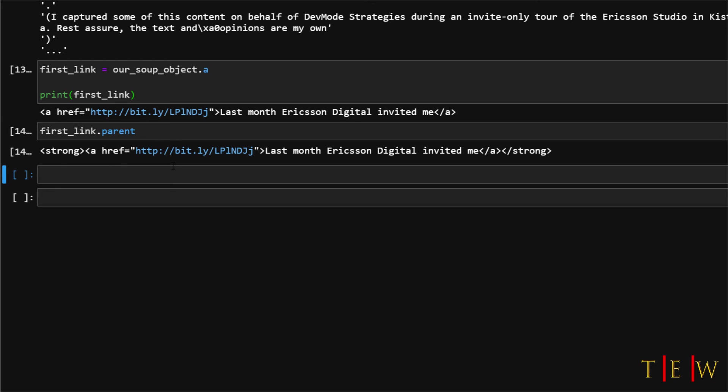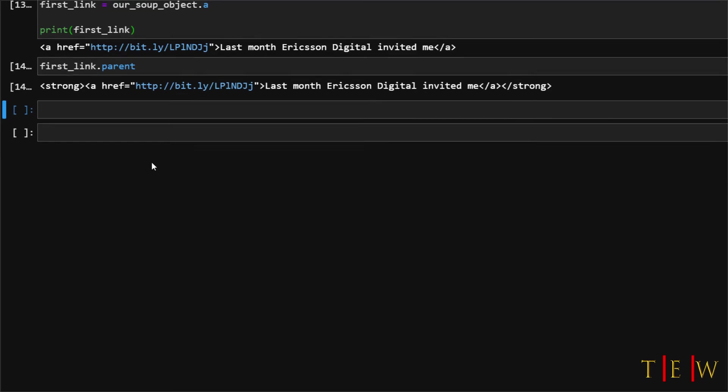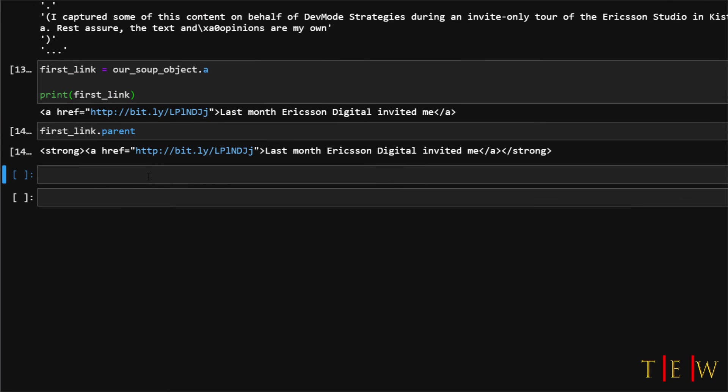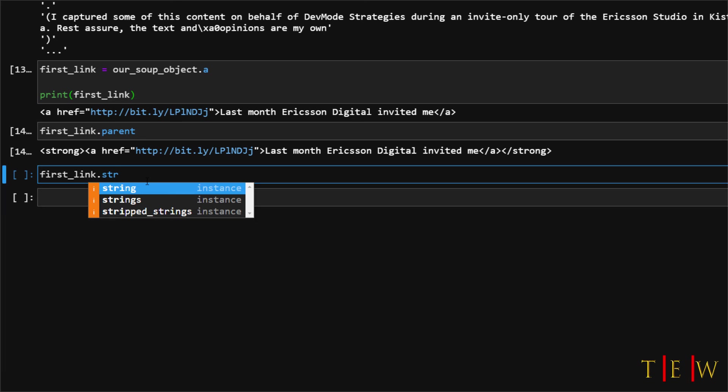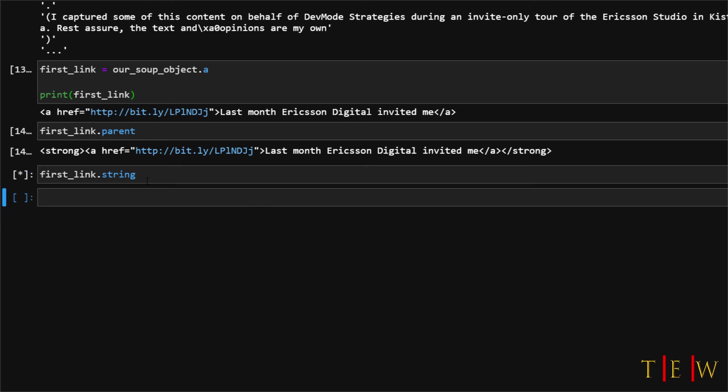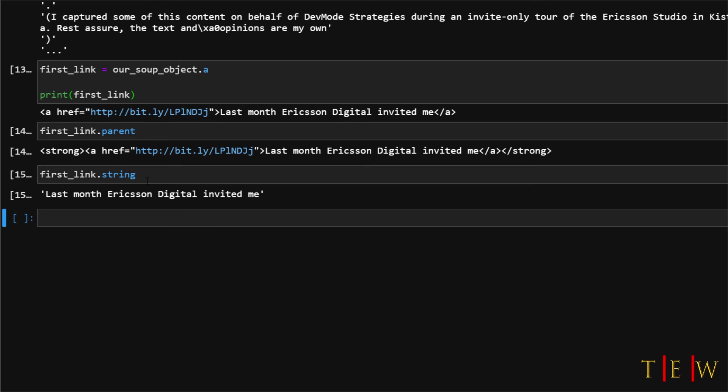Now the navigatable string object of first link is a string that reads last month Ericsson Digital invited me. Let me show you. We will say first link and then we are just going to look for the string. So we are going to take that string. We run that and we are basically going into this link and pulling only the string from within it. So that is now printed out as the string object.